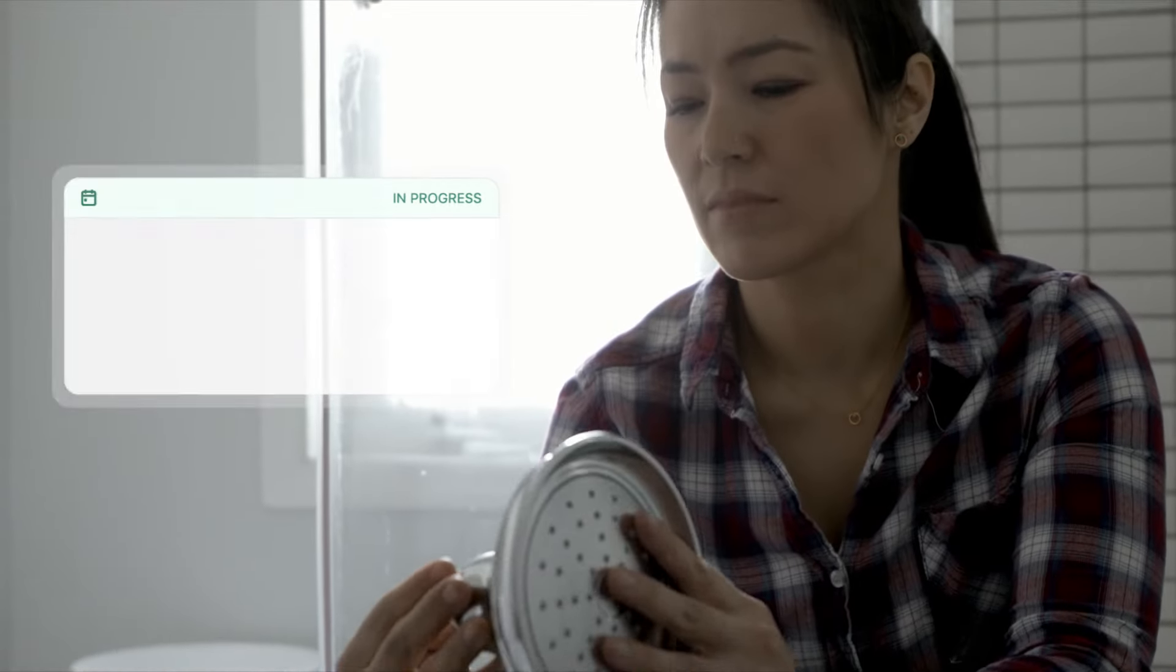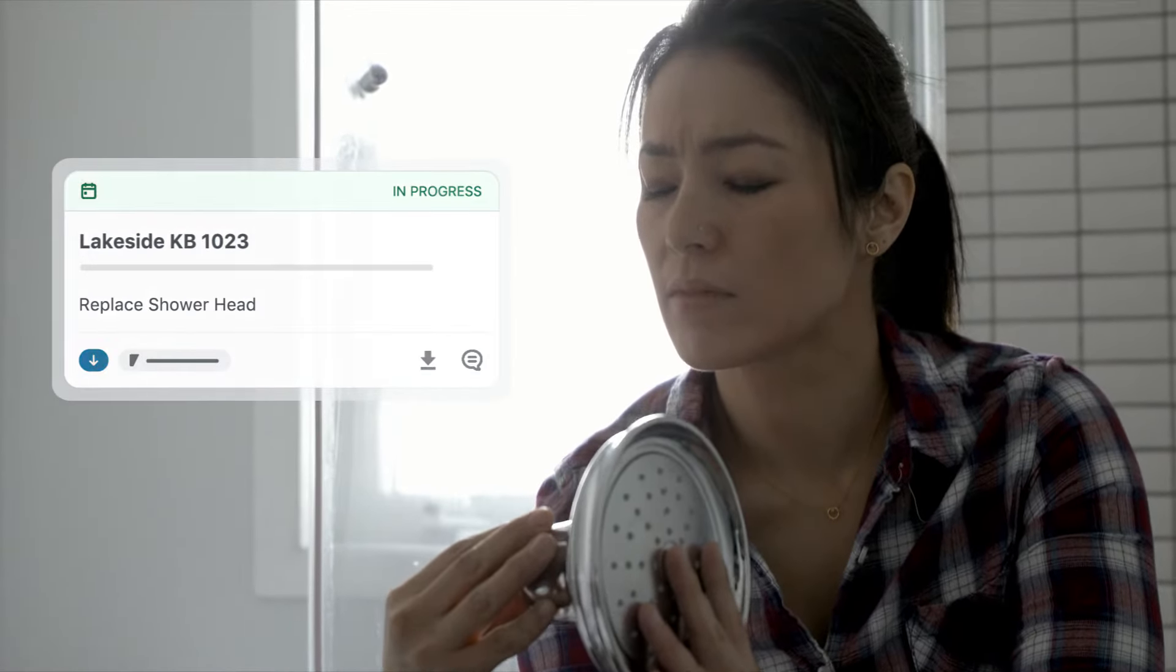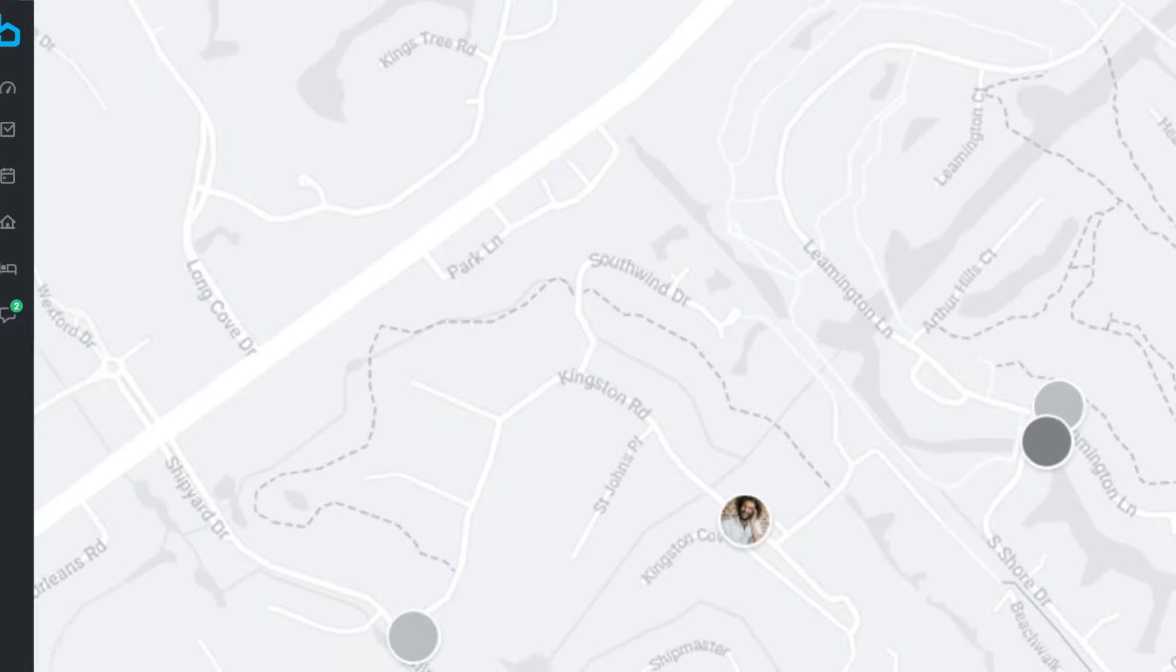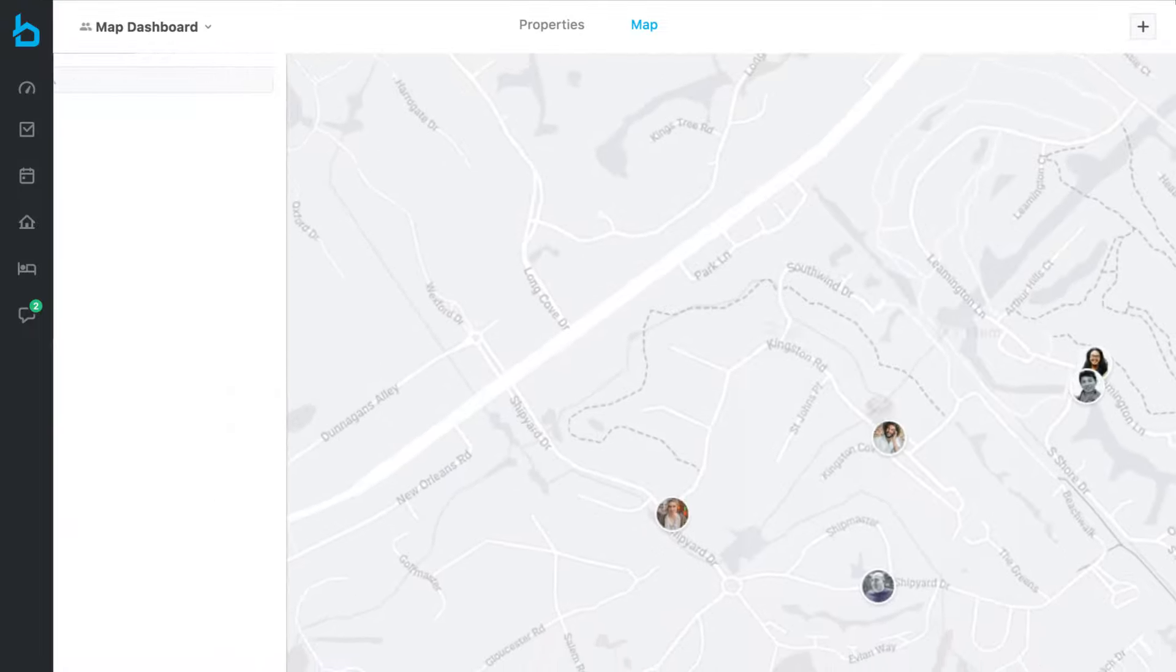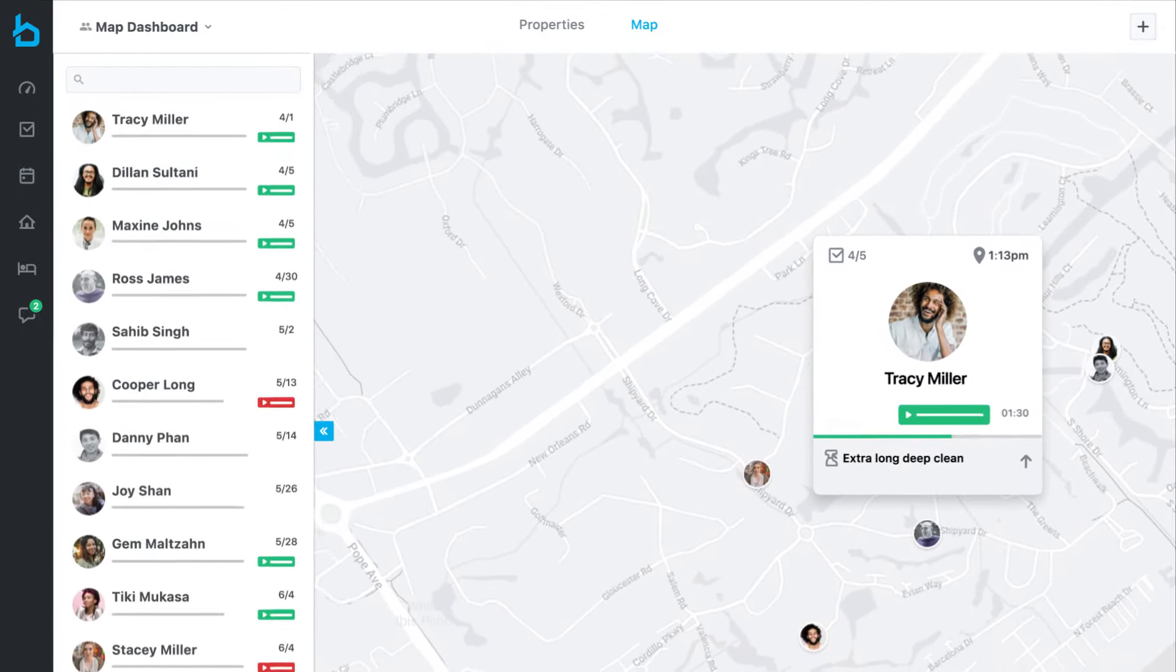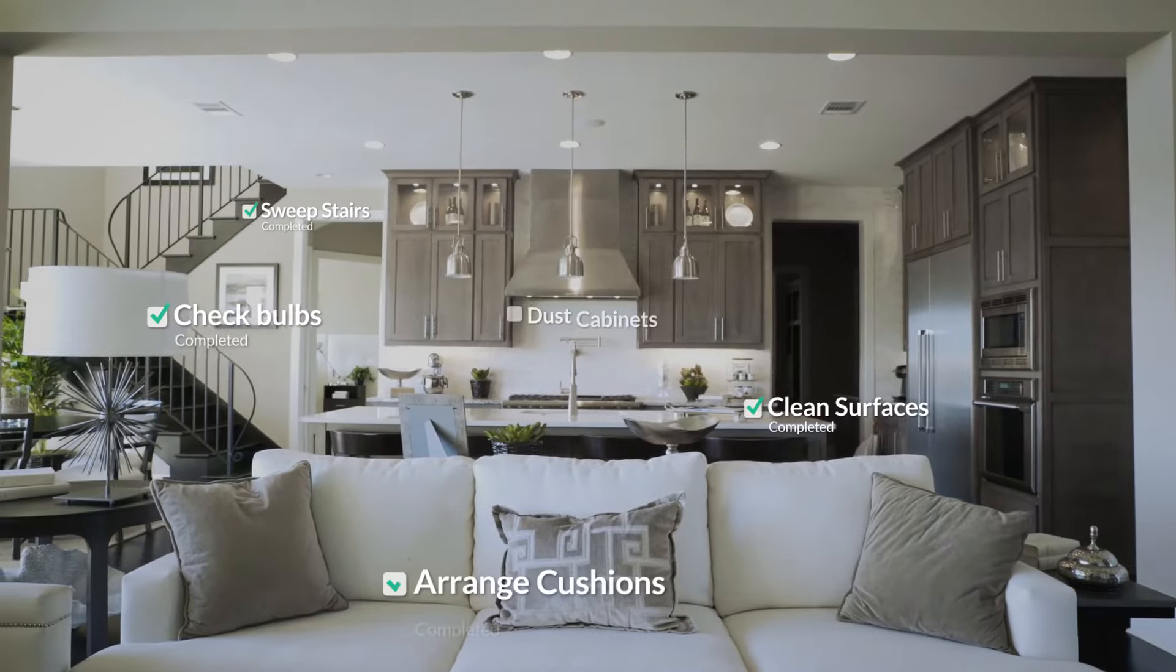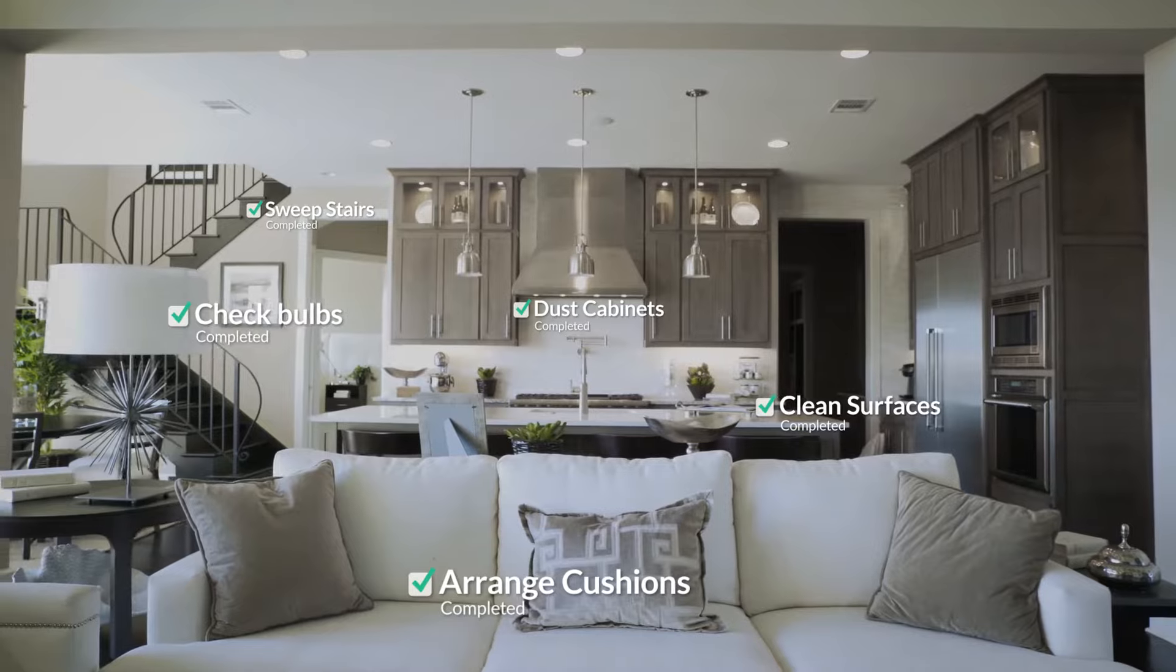Teams in the field use mobile checklists to get their work done, letting you monitor issues and progress in real time, giving you confidence that every job is done right.